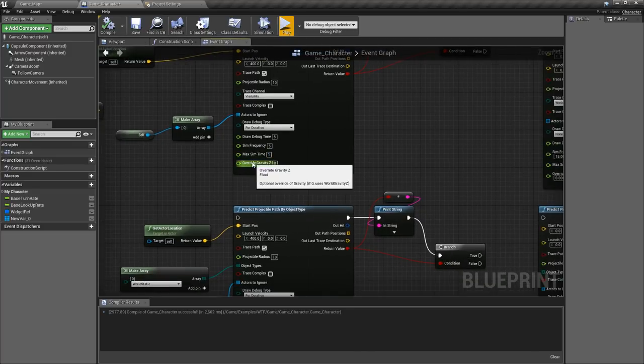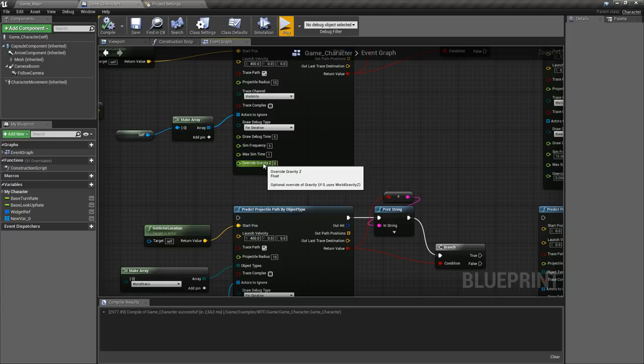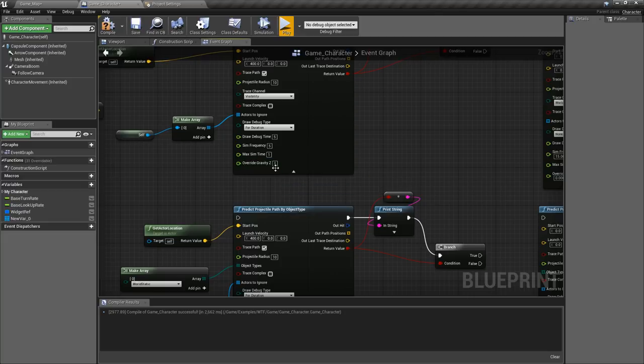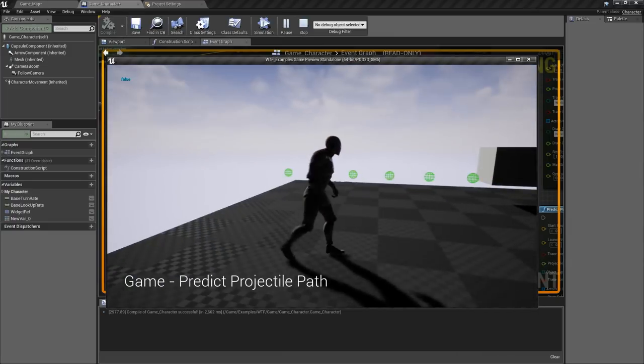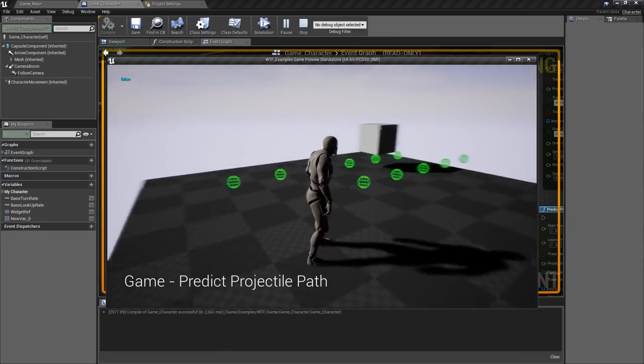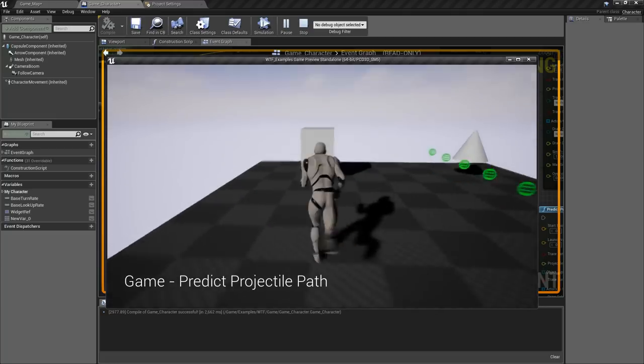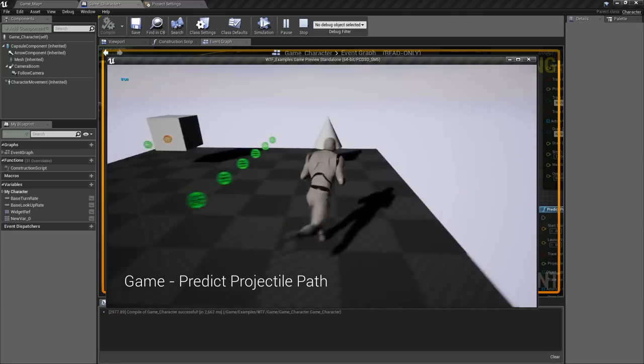Gravity is our last option. By default it uses the world gravity which is negative 980 meant to simulate earth. You can change this to whatever you want. For example if it changes to one we're gonna see a pretty straight projectile path and that's because one is a small amount. It's barely anything so it's gonna shoot straight.